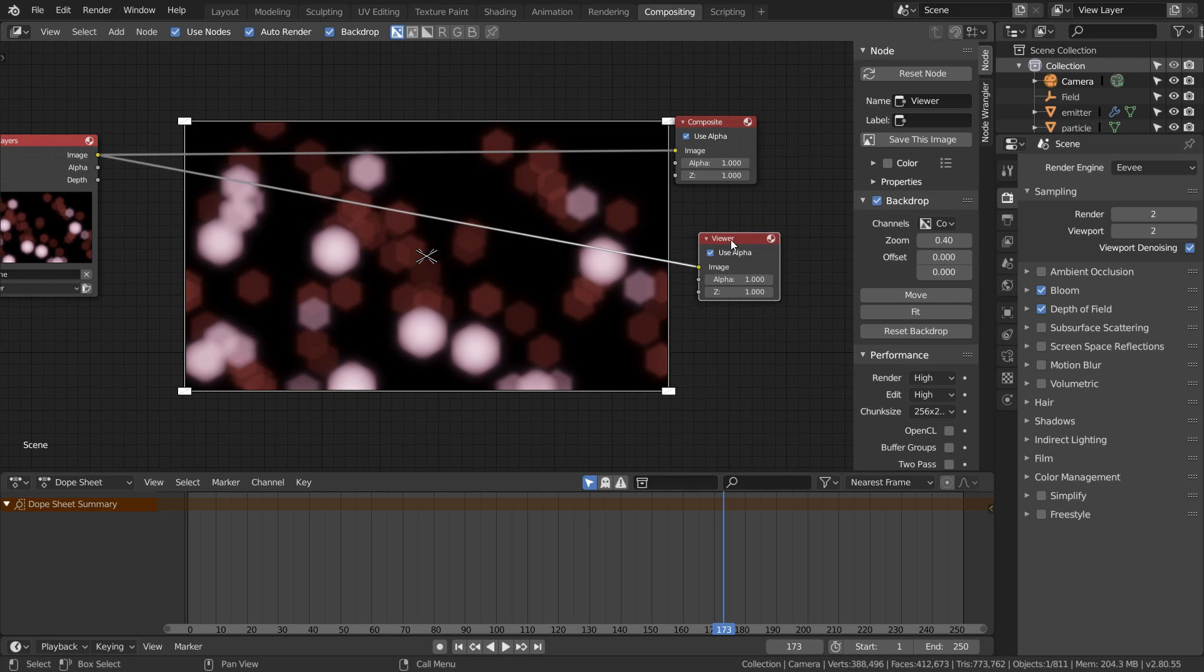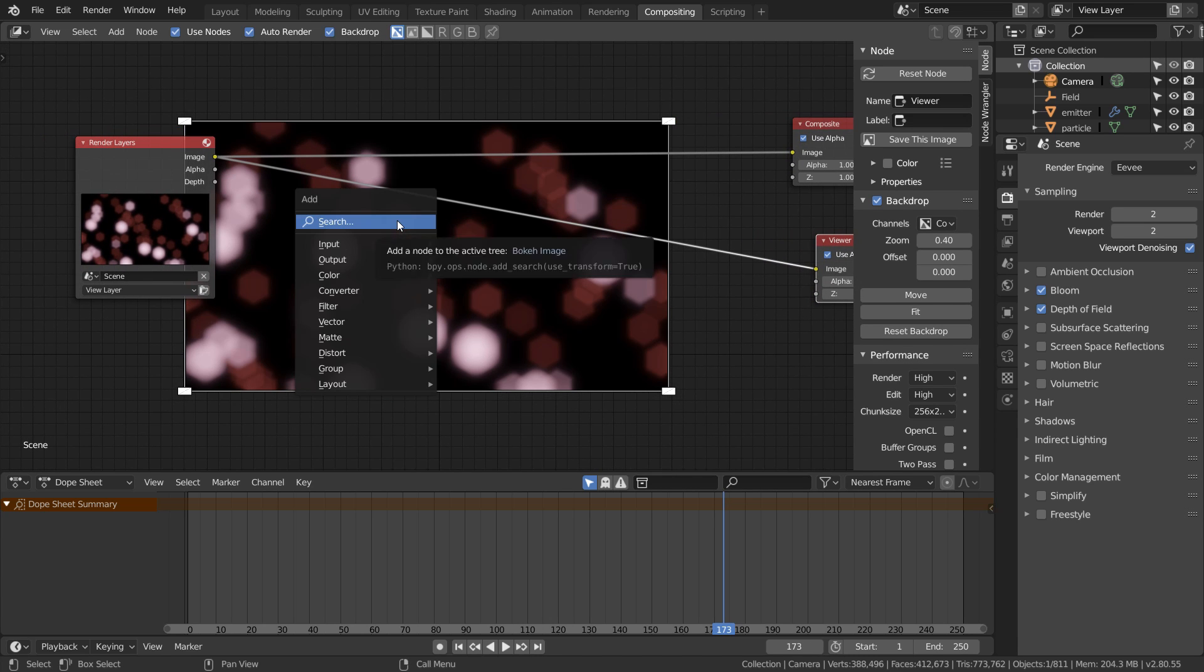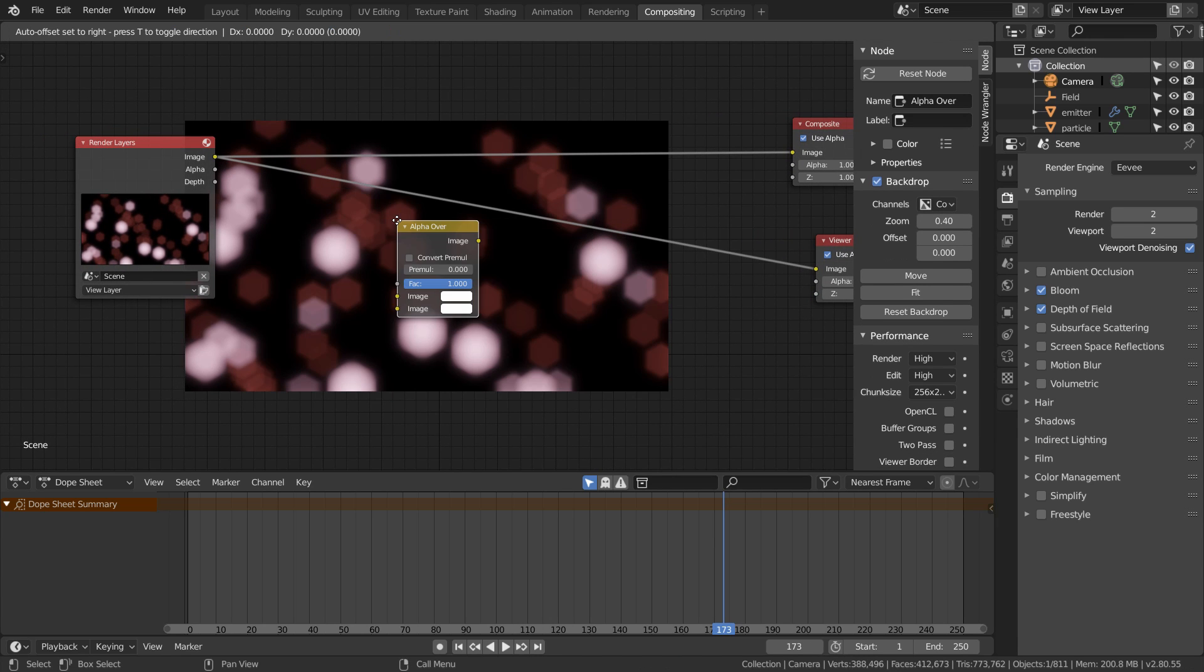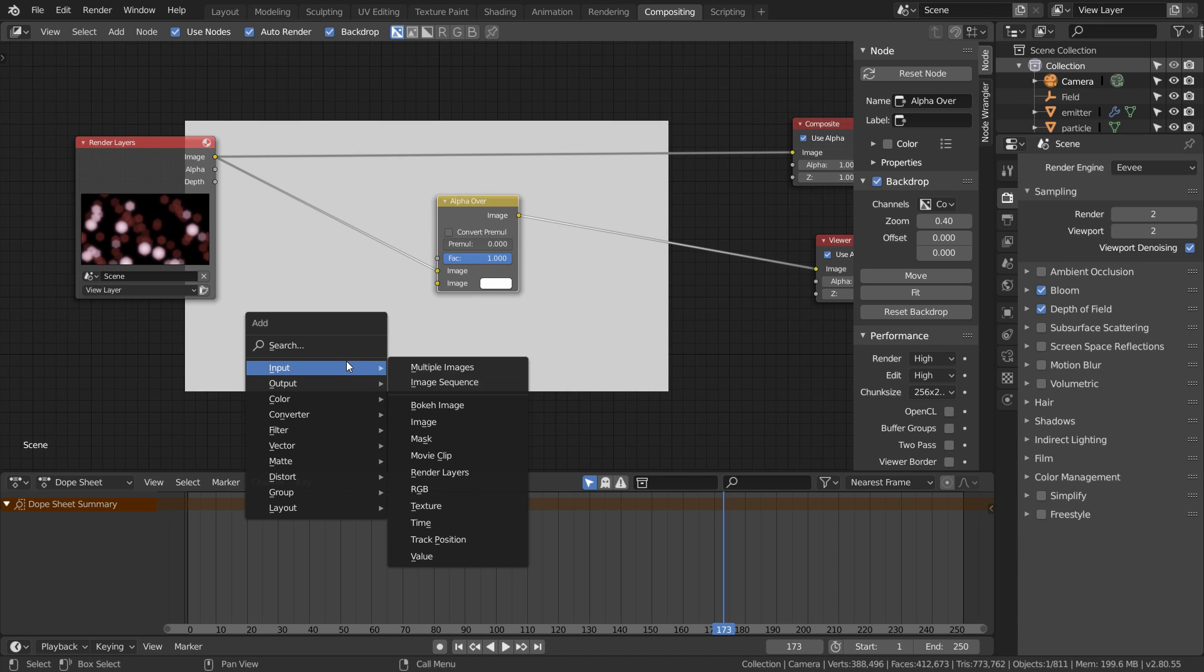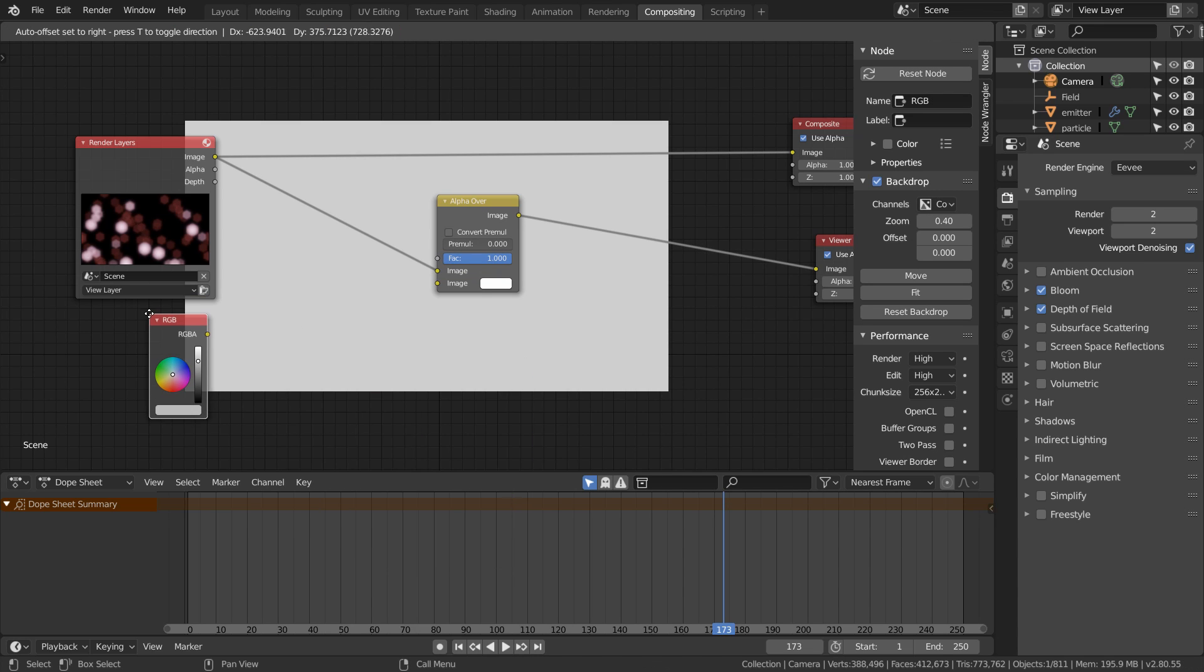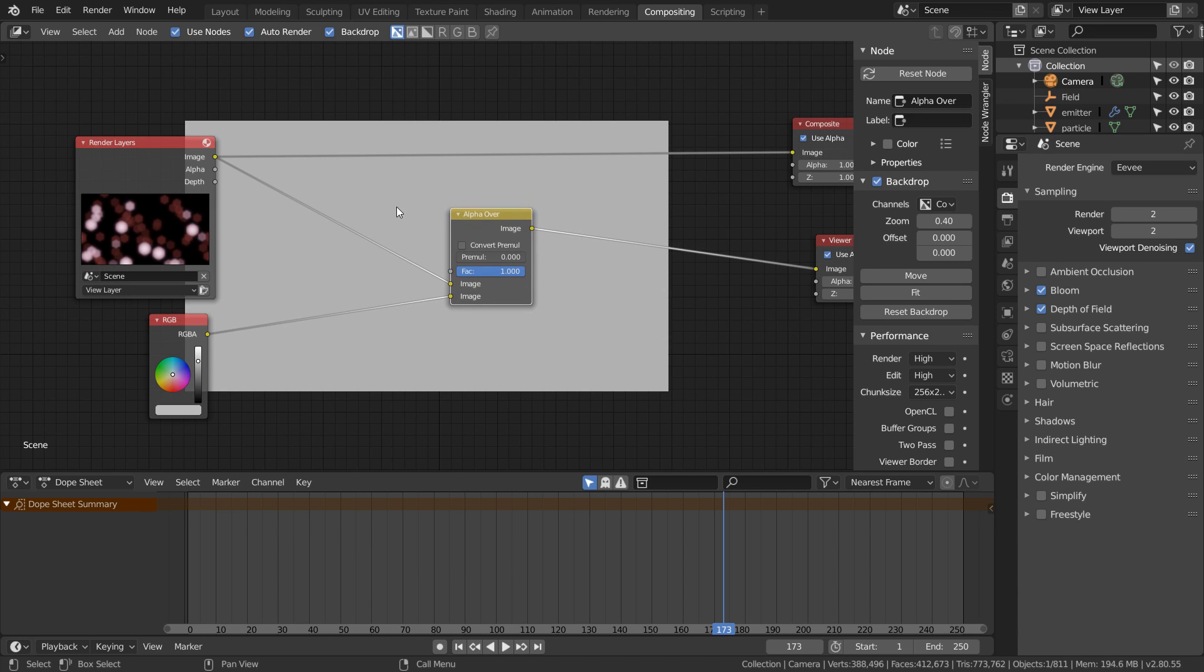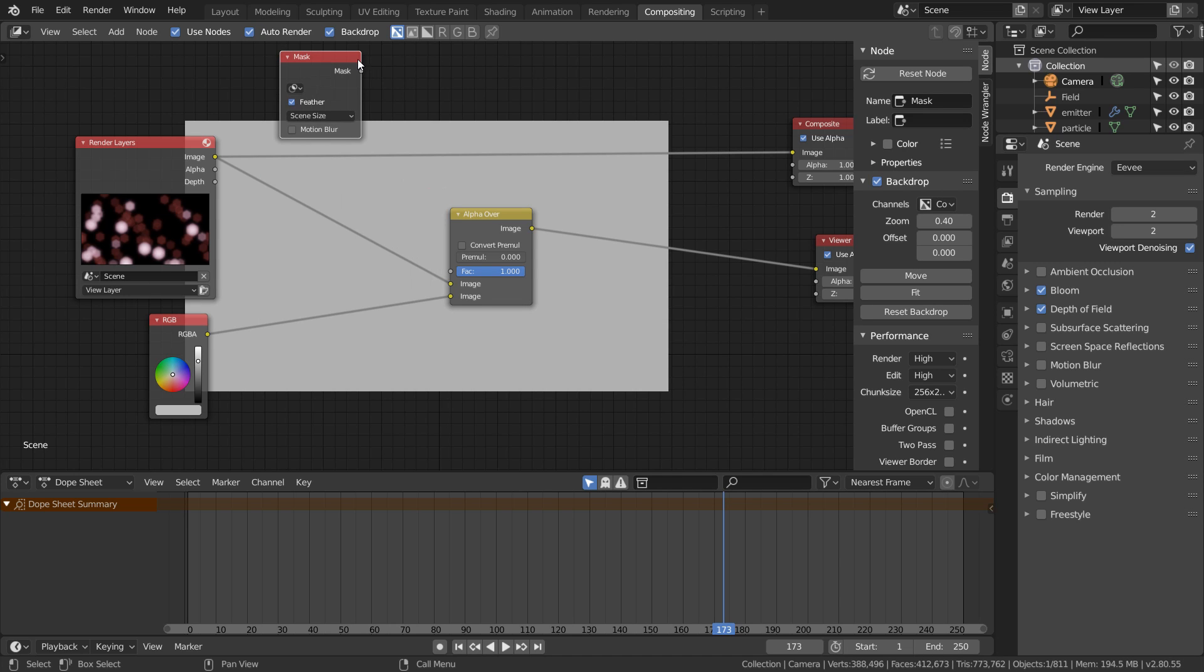I want to stylize this by adding some color overlays. To do this, Shift+A to add an alpha over node and we'll hook our render layers to the background. Then also add an RGB node for the foreground. We're going to mask off this color so just add a mask node and hook this up to the factor.